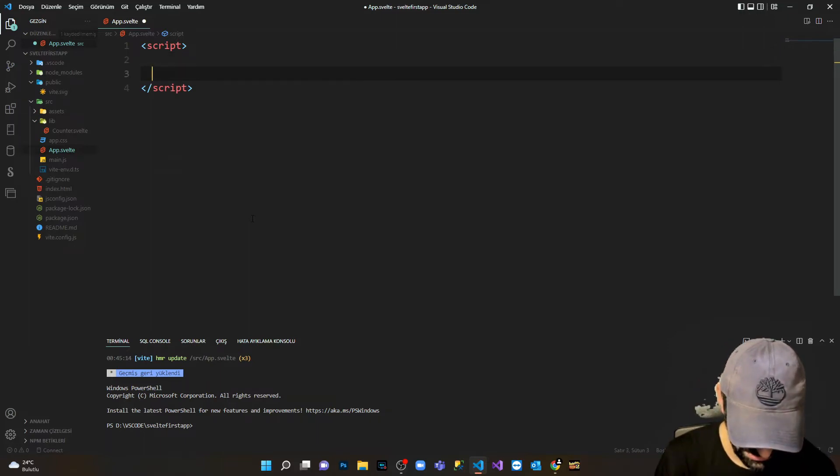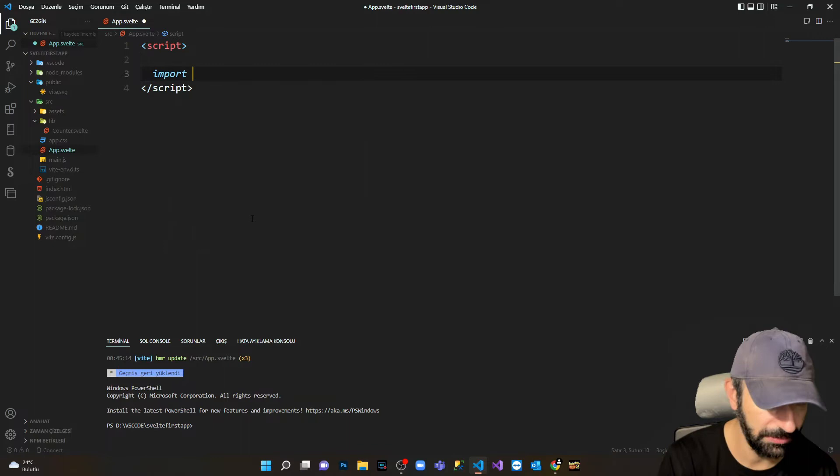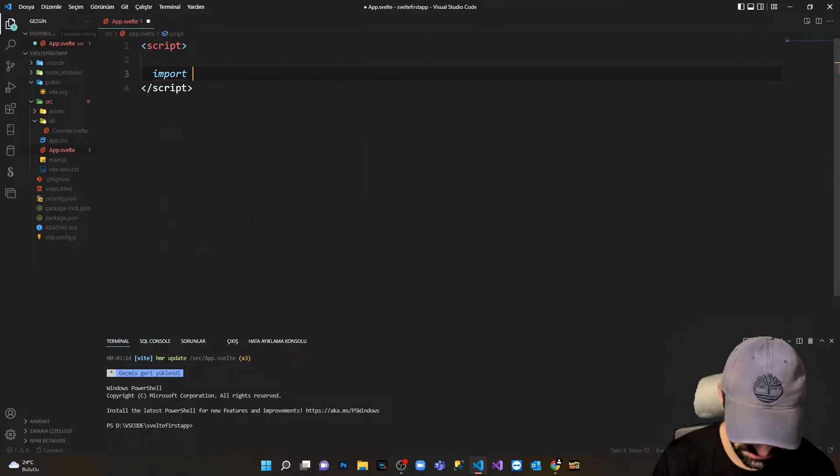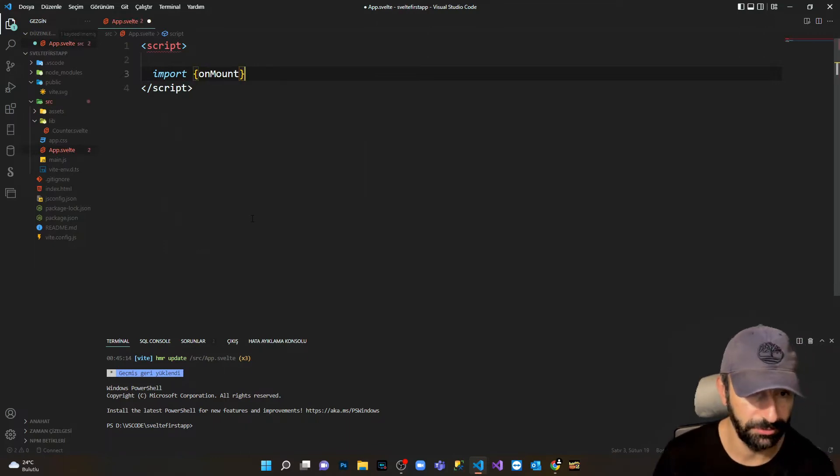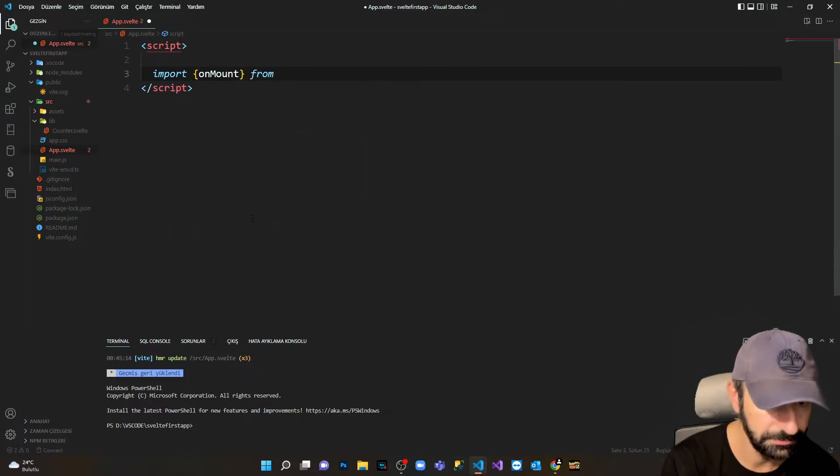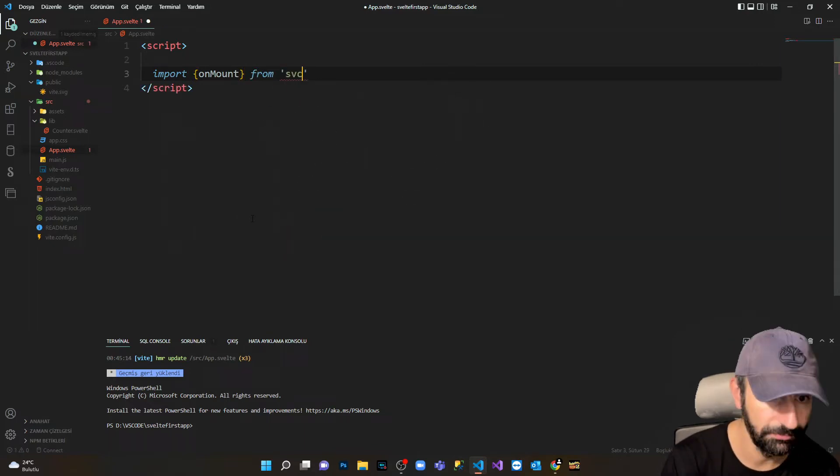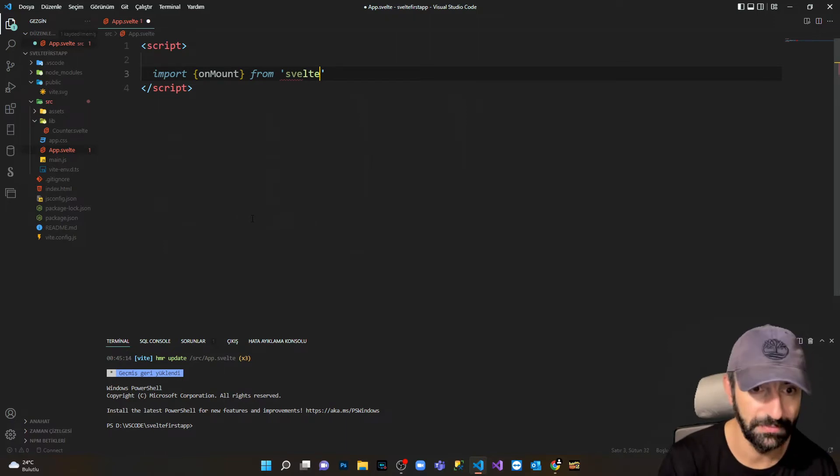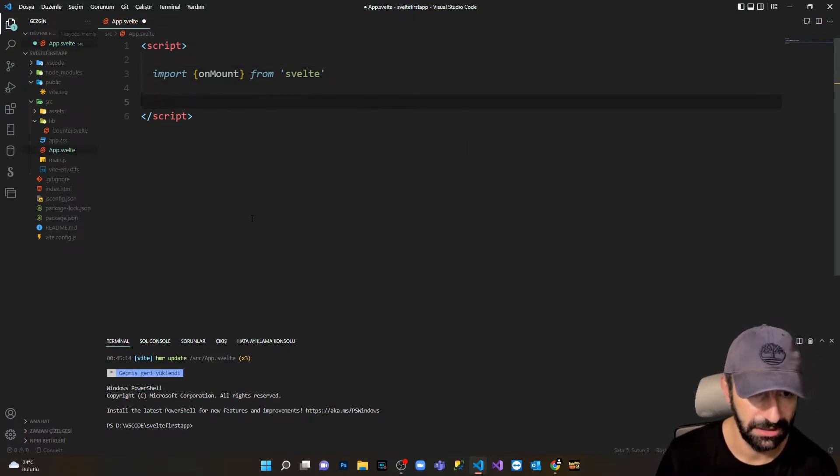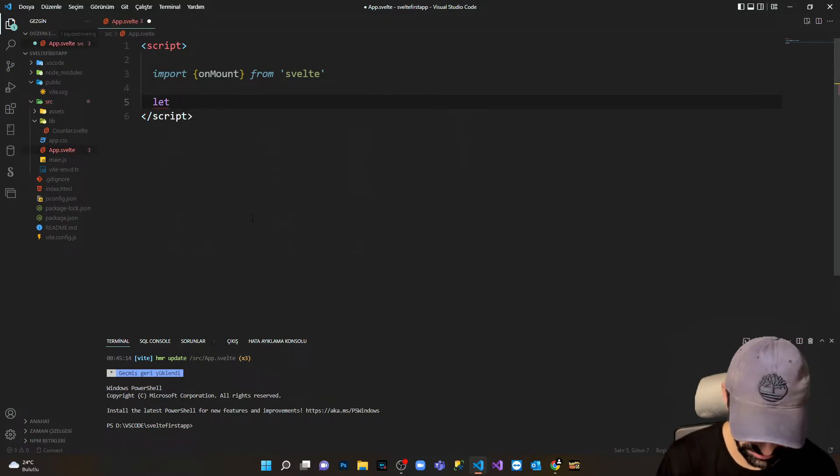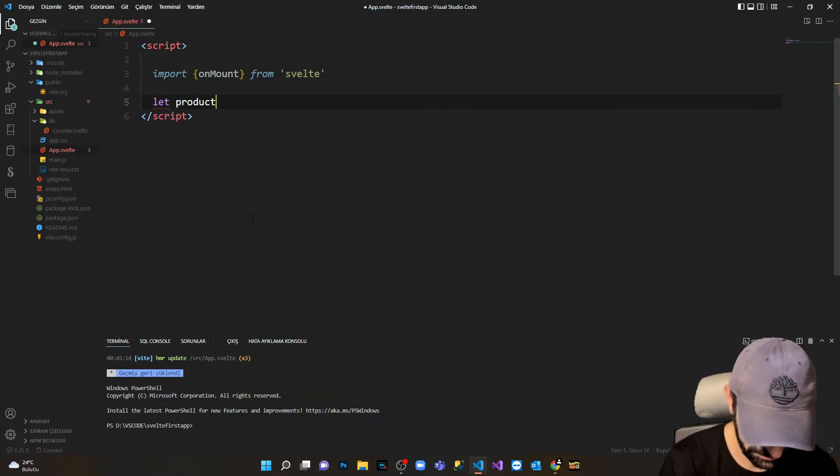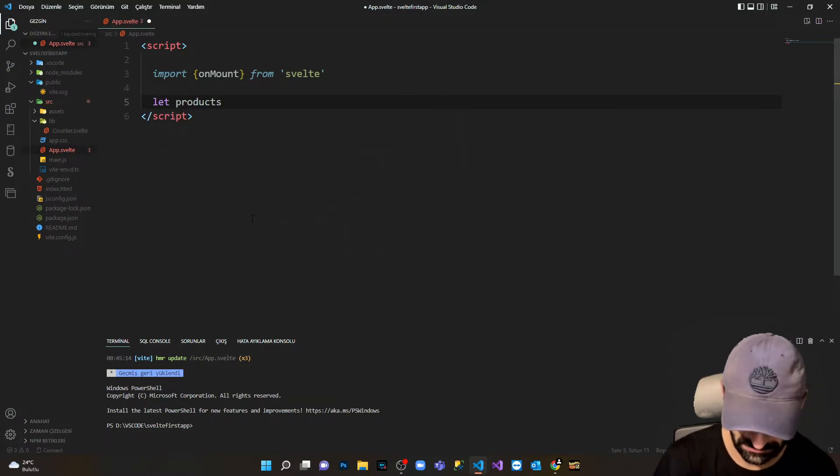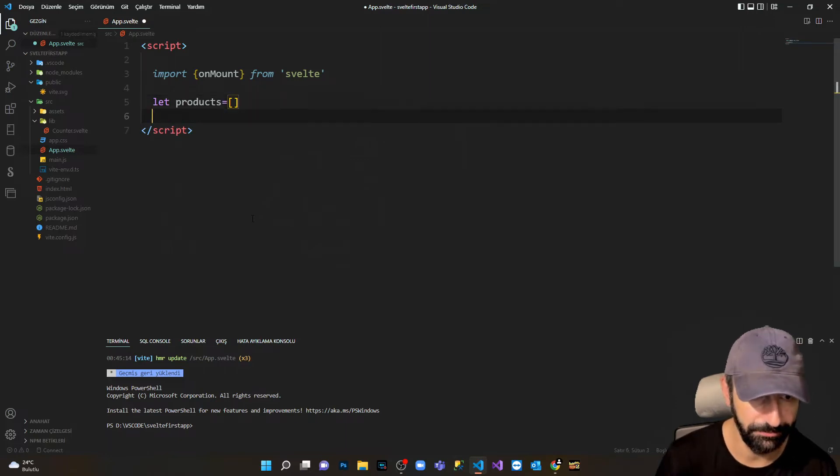I'm gonna import onMount from Svelte. I'm gonna create a global variable, products, which will be an empty array. I don't want everything separately in here.